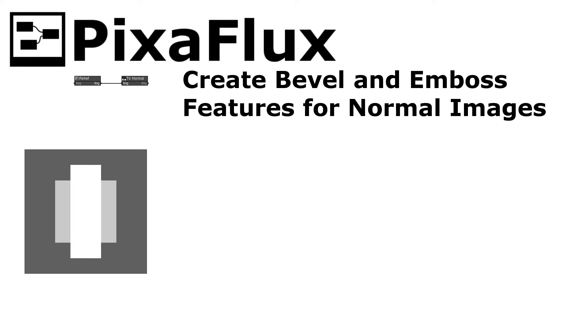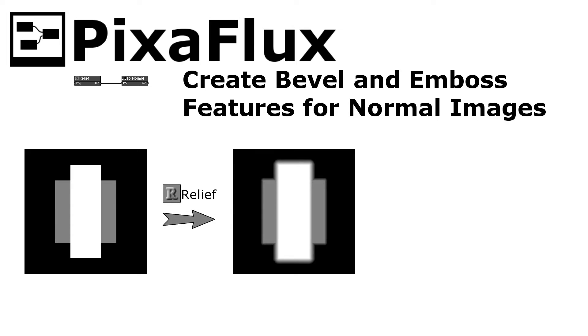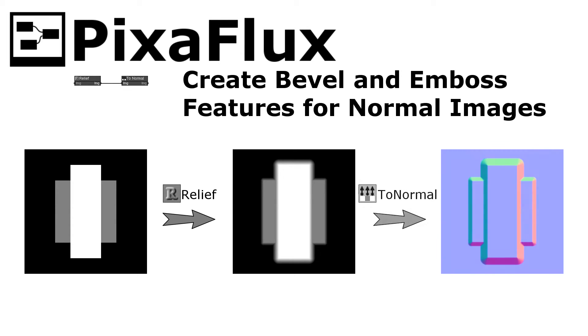The Relief node takes a color image as input, converts it to a monochromatic image, and generates a transition between the different levels of the image. The toNormal node converts this monochromatic image to a normal image.